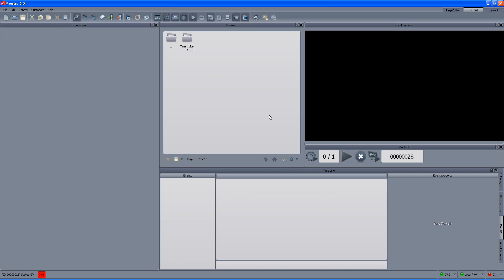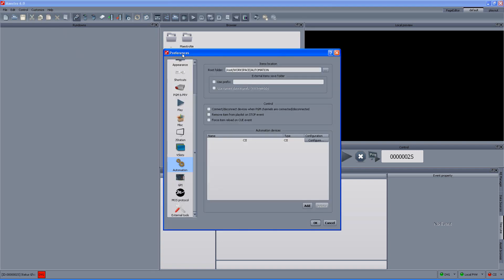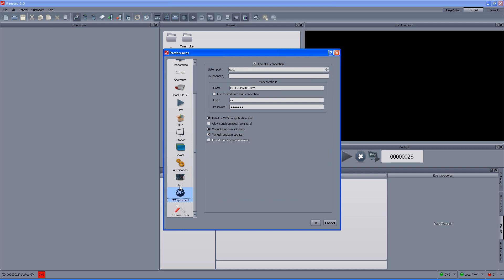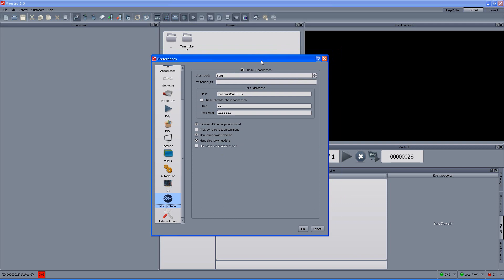The first thing we have to enable in order to work in a newsroom environment is to enable it in the preferences. So if you go to Customize, Preferences, MOS Protocol, we need to enable the MOS connection. The Maestro communicates with newsroom systems through MOS protocol. Of course it doesn't necessarily have to be iNews — it can be ENPS, Octopus, Dalet and so on, as long as MOS is the protocol used by the system.